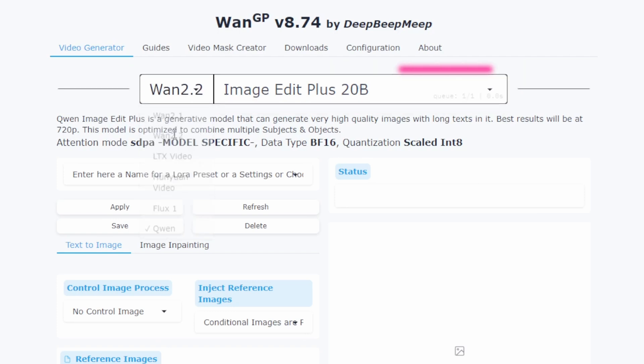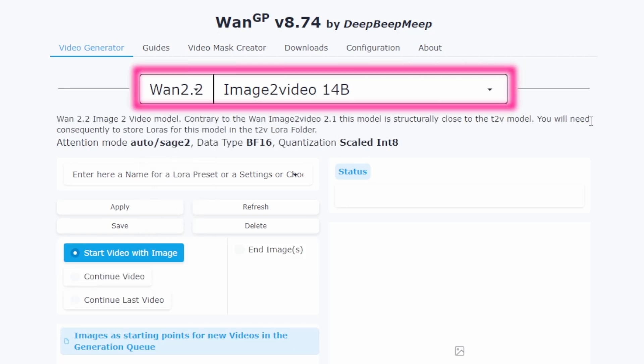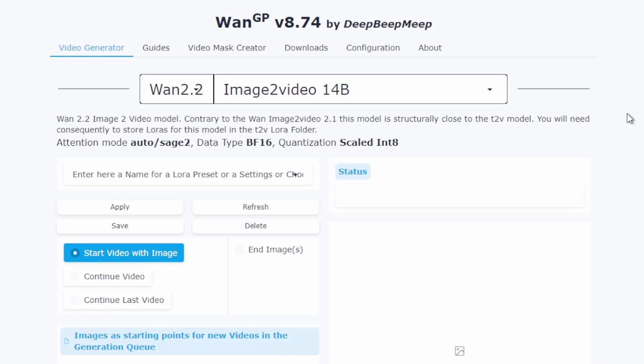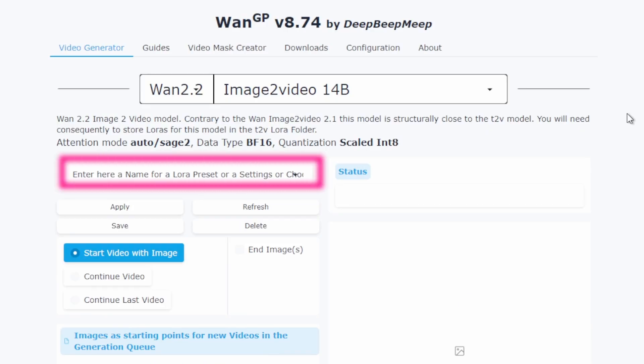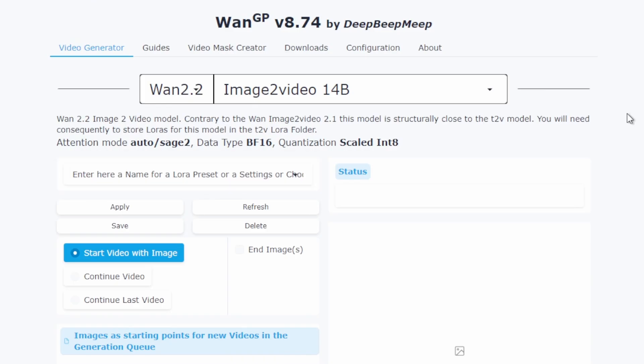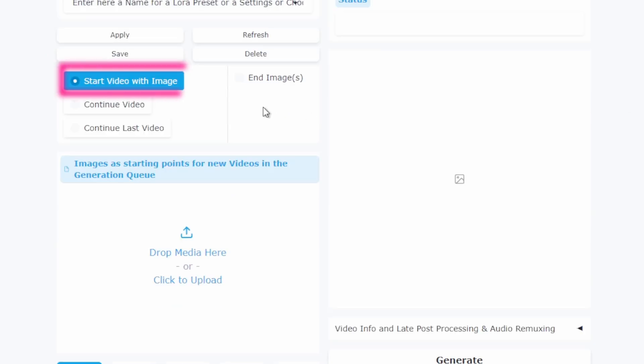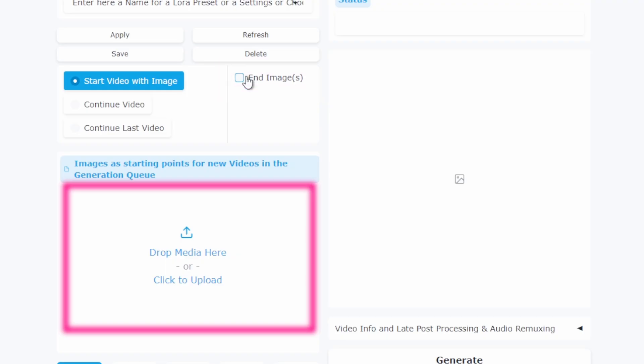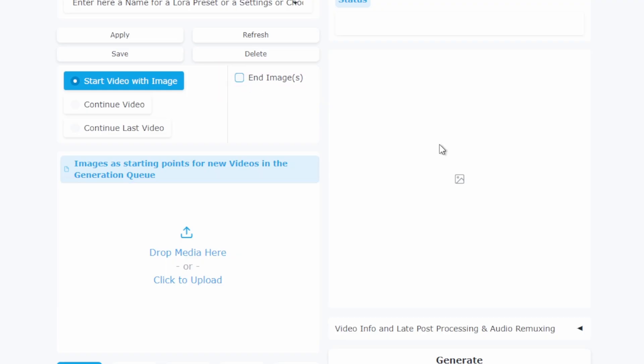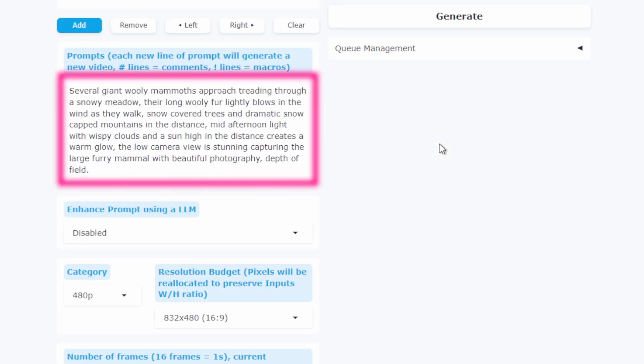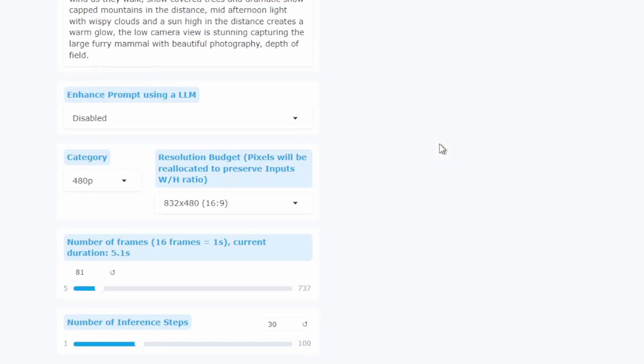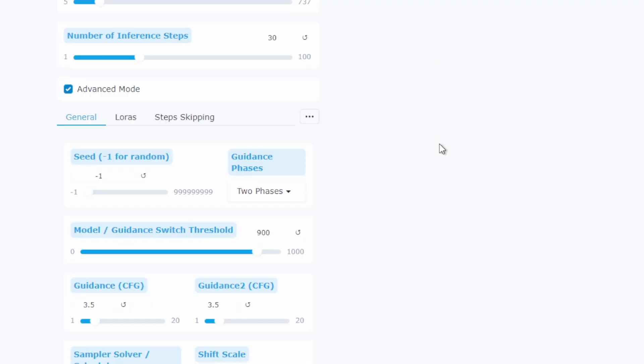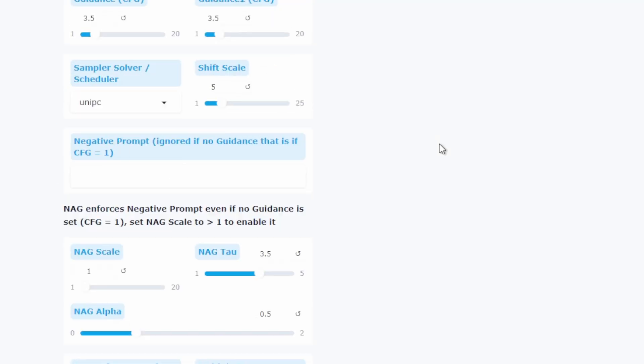At the top you have your model selection. Here you can enable LORAS for faster generation. We'll explore each of these in detail as we do our test generations. This is where you load your initial and final frames. This section is for your prompt or description. Down here are your generation settings like steps and resolution.